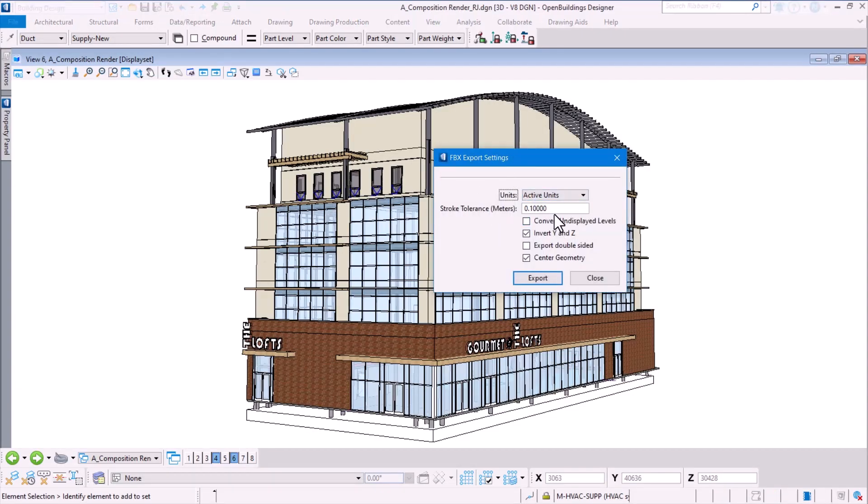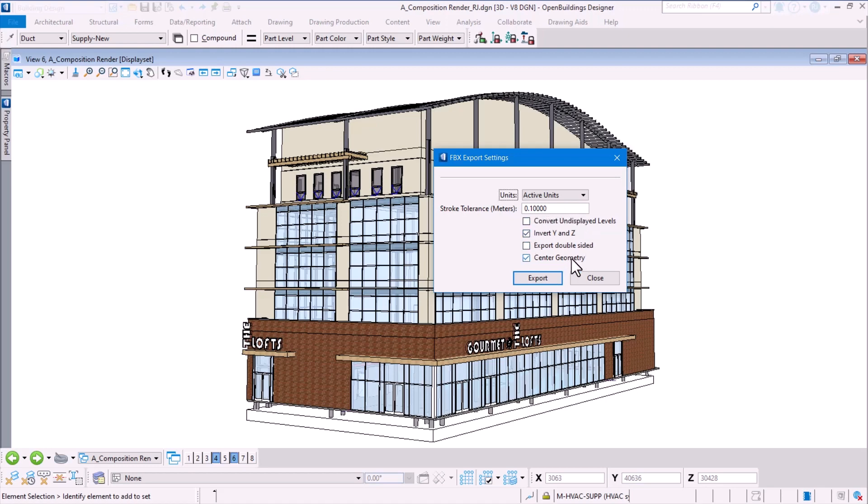Click the FBX format and we choose the active units currently used in the file. If it is a very complex curved geometry, you can set the tolerance level for how the geometry should be represented in terms of meters and specify the other settings for the export. I have chosen to invert Y and Z so that it's compatible with Word.